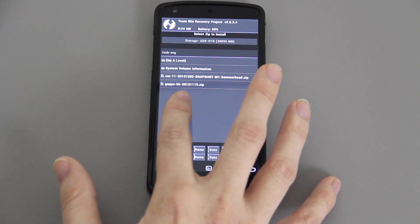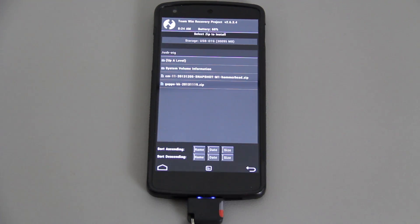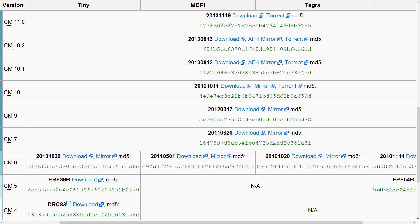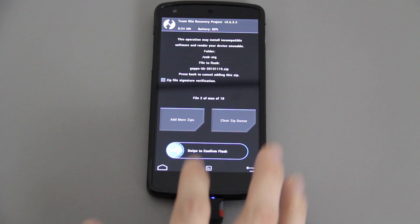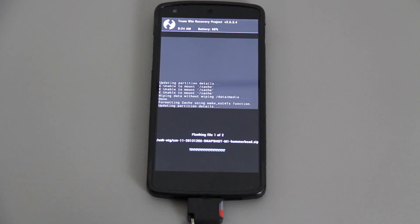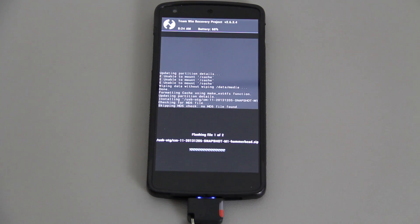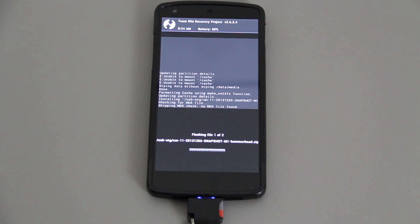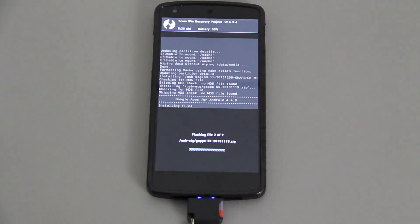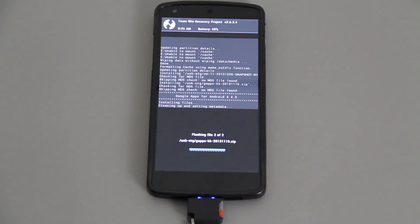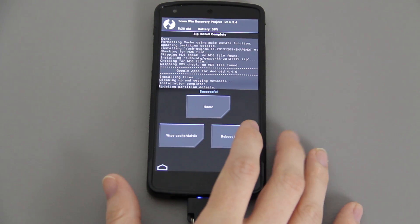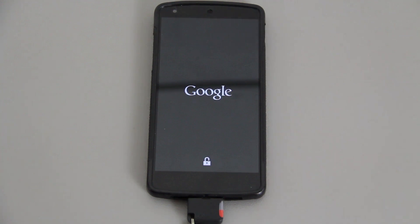Go to back, choose install. You'll need the CM11 M1, M means it's monthly which is more stable than a nightly. We're going to choose our USB OTG, flash CM11 M1 Hammerhead, add more zips, gapps kk 2013-11-19. I'm going to have links to the gapps in the description below, and then swipe to flash.